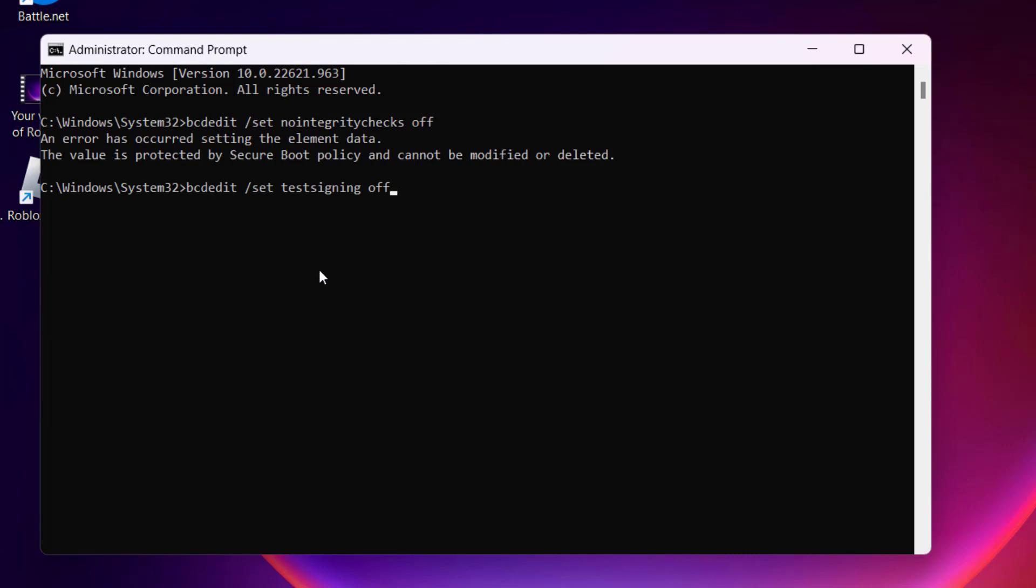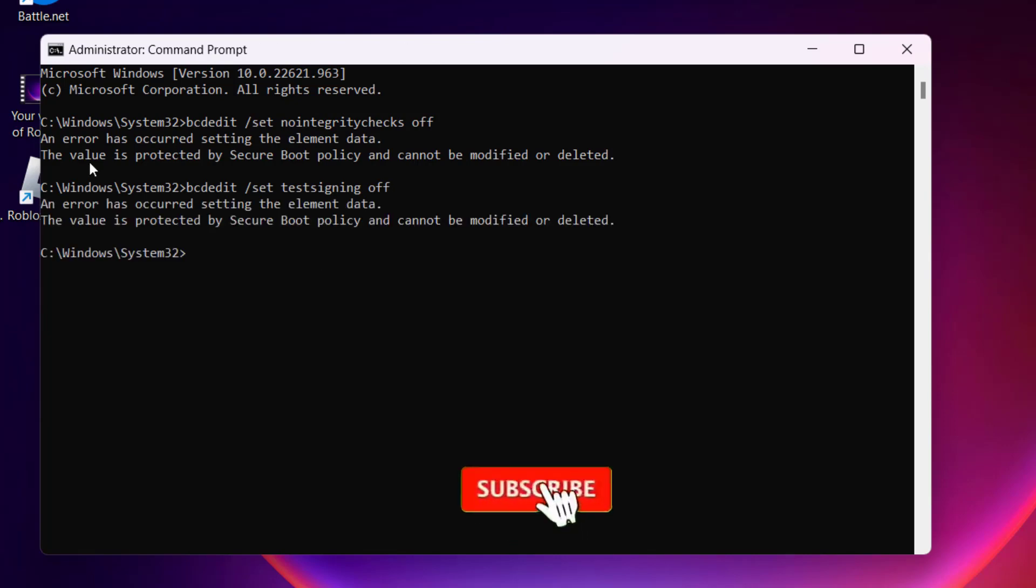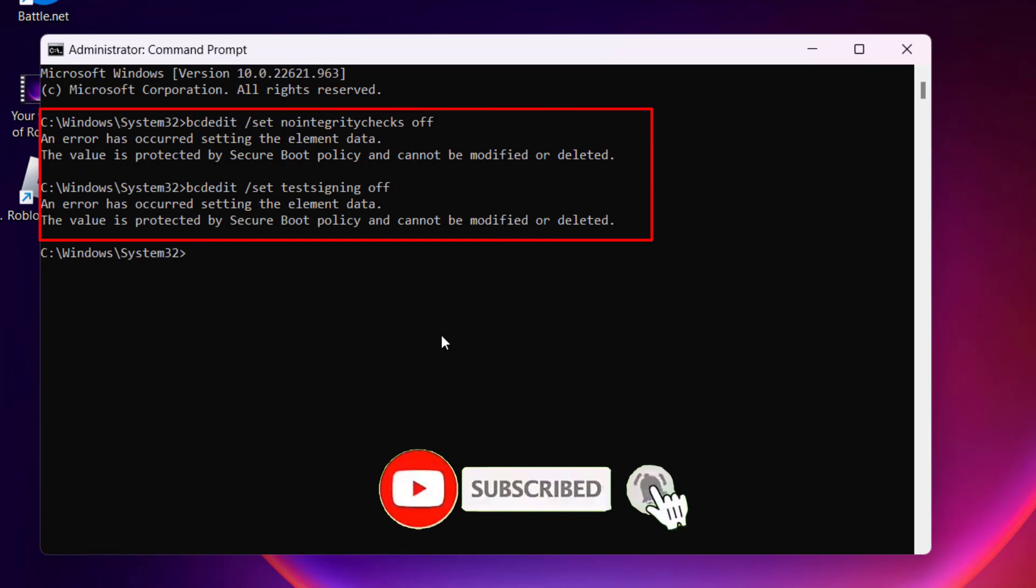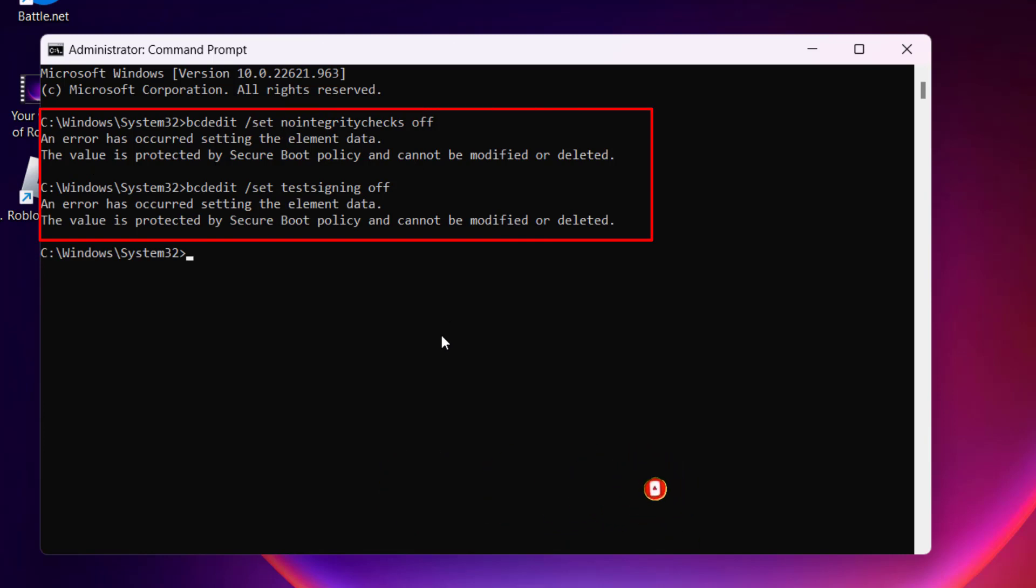Both these commands will not work in my system because I am using Windows 11 with Secure Boot turned on. Secure Boot doesn't let you turn off the test signing as well as integrity check in Windows 11. But in Windows 10, both the commands will work flawlessly.